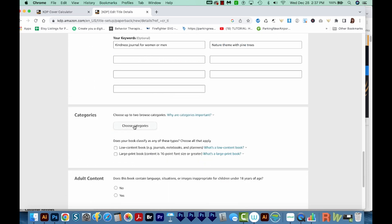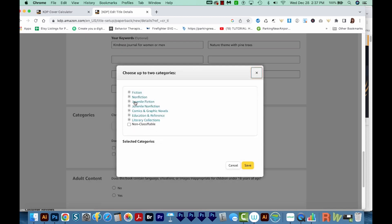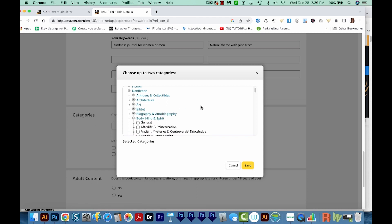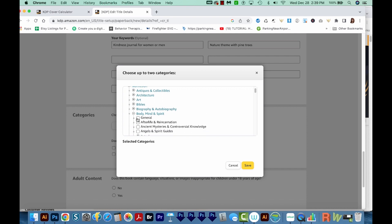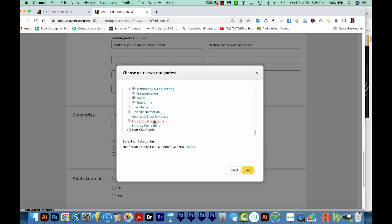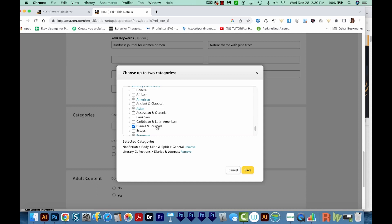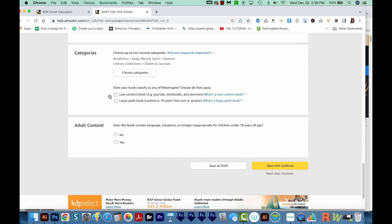Now you'll need to choose two categories. This will be a nonfiction book. I'm going to choose body, mind and spirit — and sometimes it can be hard to choose a category, so I just try to find one that's the most applicable. I'll put general here. Under literary collections, there is actually a category for diaries and journals, so I'm going to choose that one as my second category and save that. Then I'll choose low content book, which is what this one is. My journal doesn't have any adult content, so I'll say no here. And I'll save and continue.